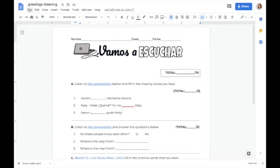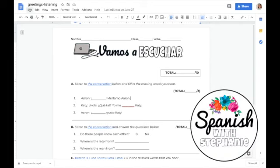Hola. Me llamo Aaron. Hola. ¿Qué tal? Yo me llamo Gati.